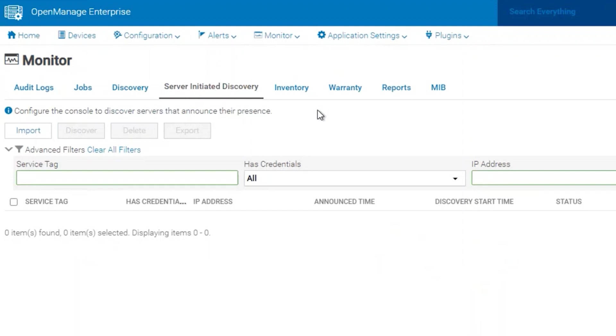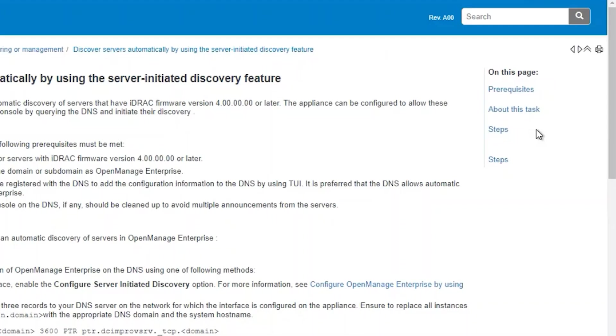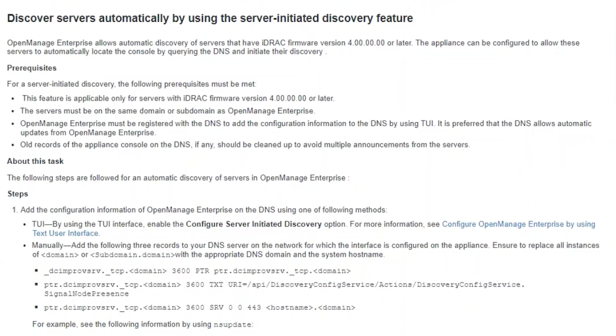The list will be empty if this feature has not been enabled before. If you have any concerns or questions about how to go through this process, you can click on the question mark on the top right corner and it will take you to the section on the user's guide that talks about Server Initiated Discovery.